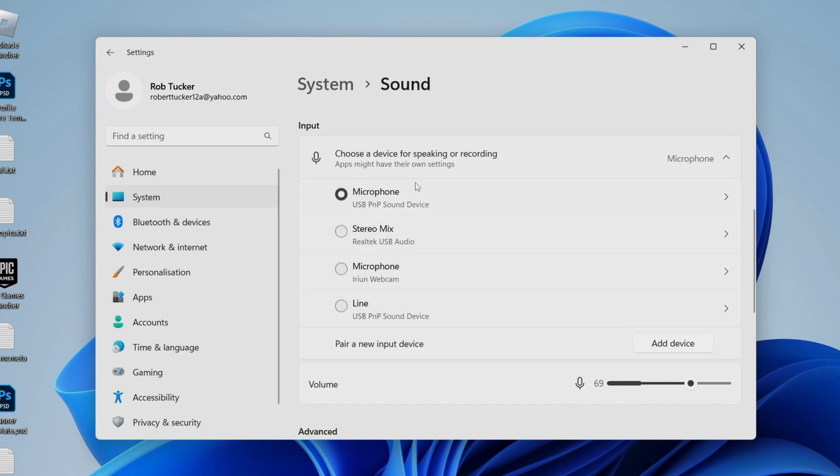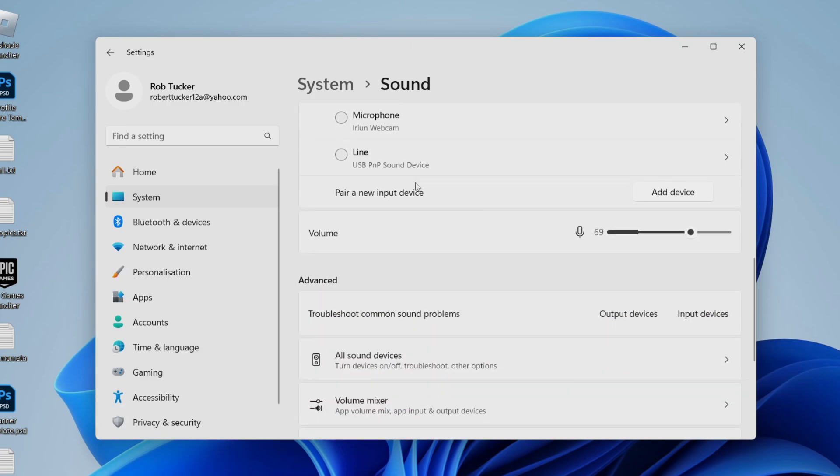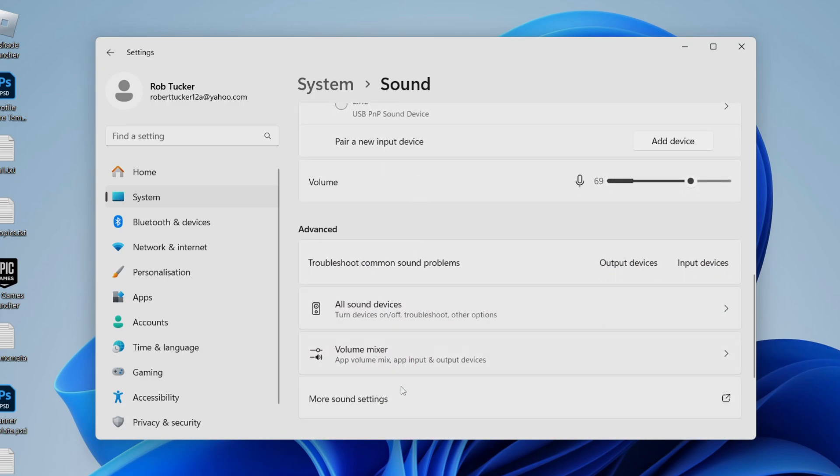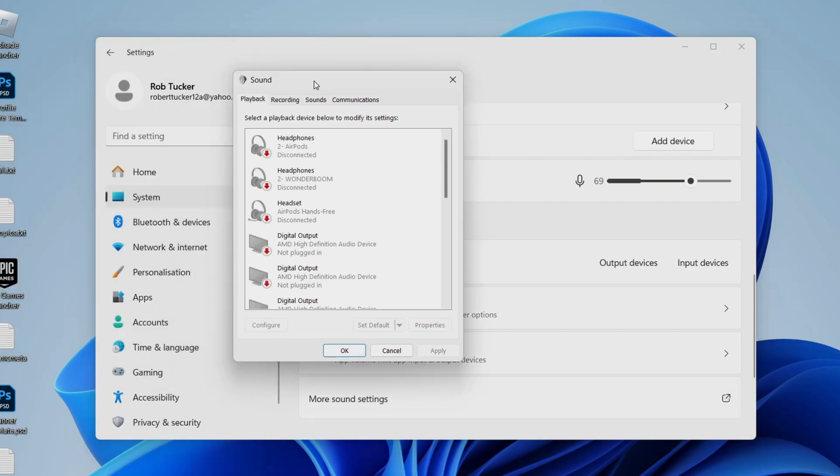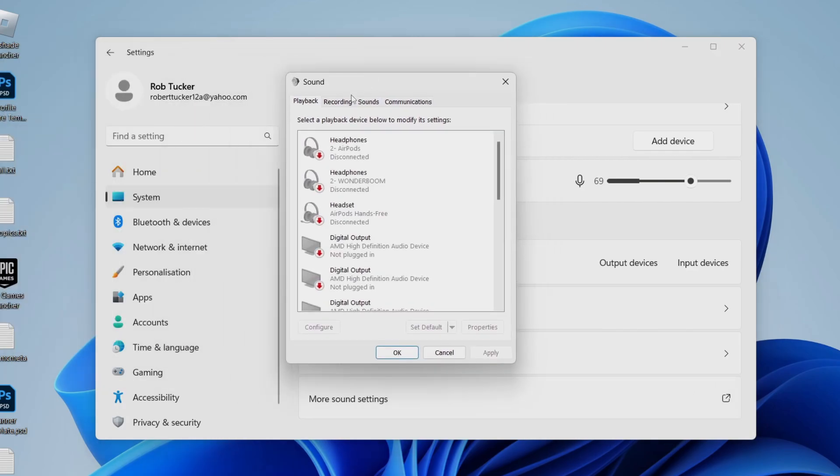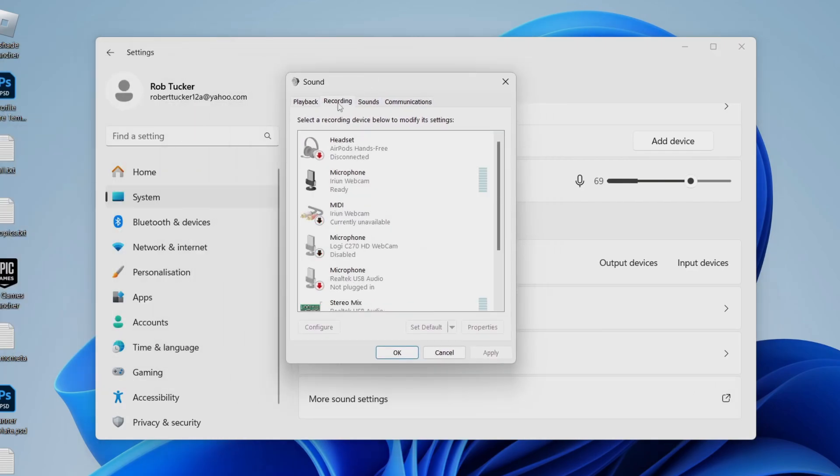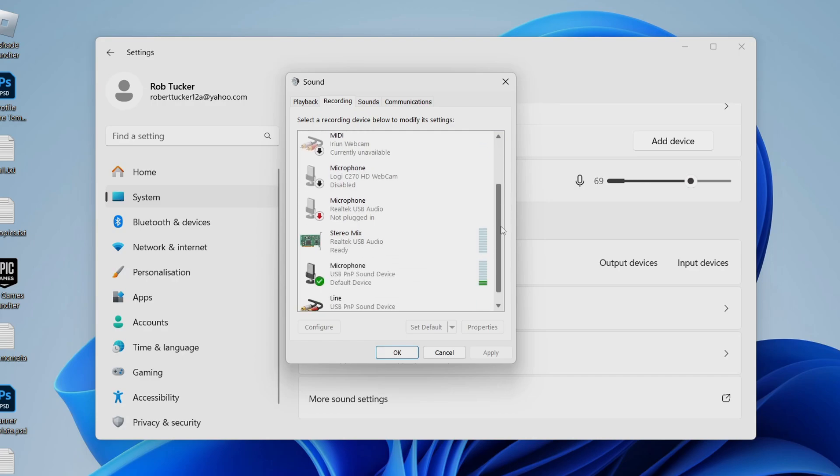If it isn't appearing here, scroll down to More Sound Settings. You'll get this pop-up, click on Recording, and you need to enable the microphone you want to use.